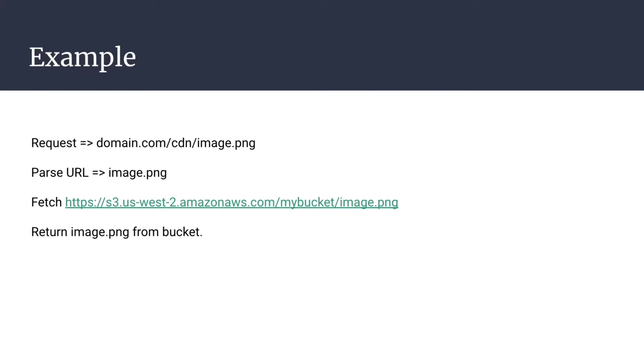then you can parse the URL, get image.png, and then request that image from your bucket and then return the image to the user. And all that's done through workers.